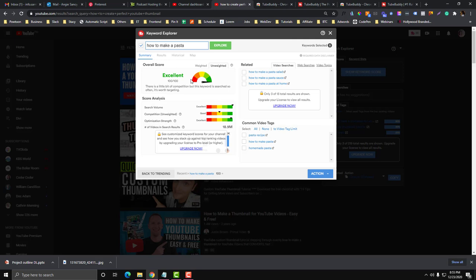The orange one is fine, the yellow one is fine, and this is the most recommended part. You just need to avoid the red thing, because this one is super competitive and you might have problems ranking in Google and YouTube if your channel is small, because you will be competing with those big YouTube channels.